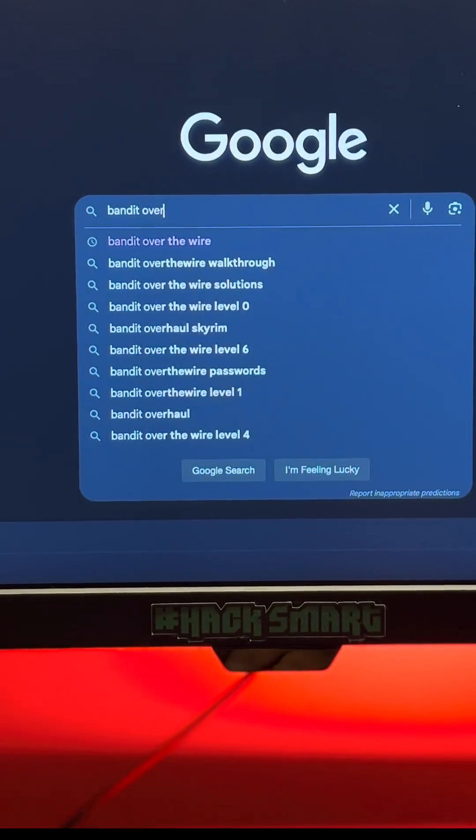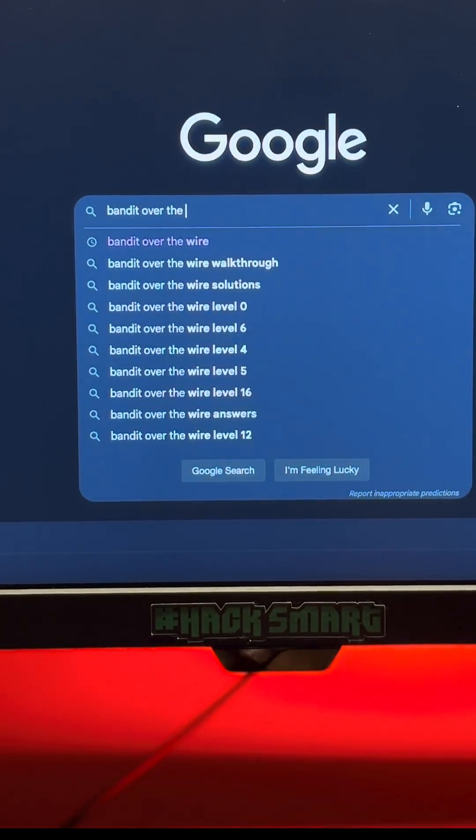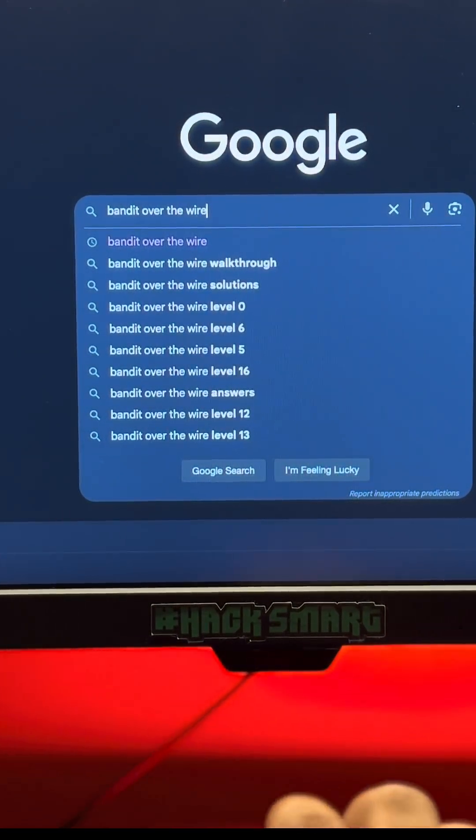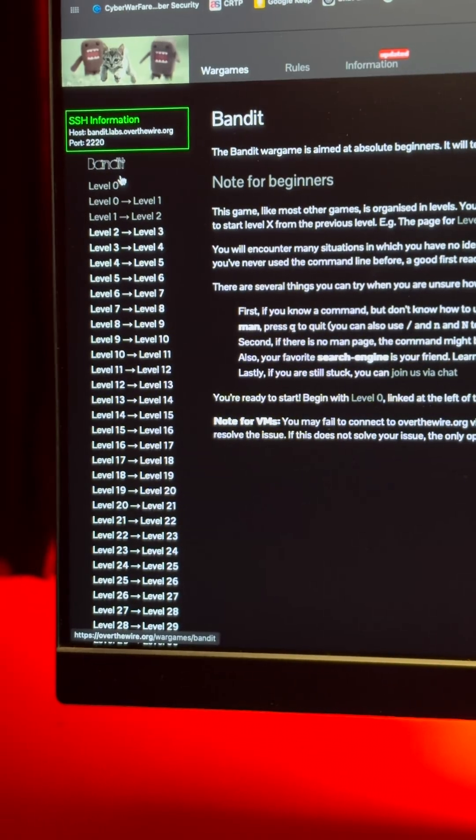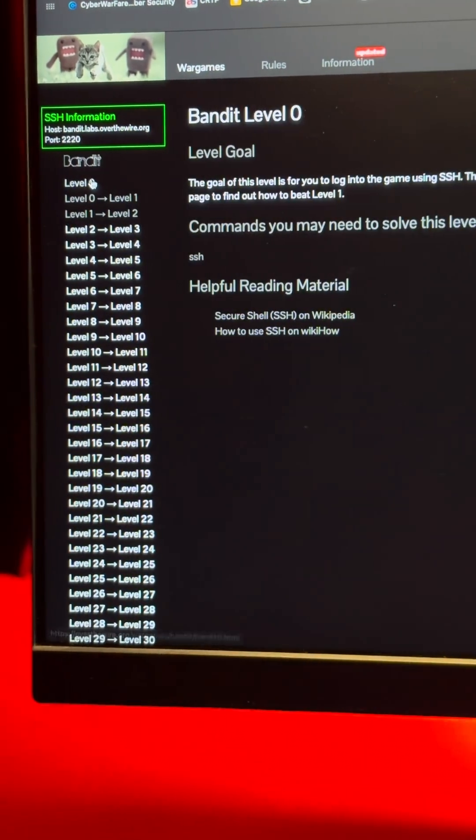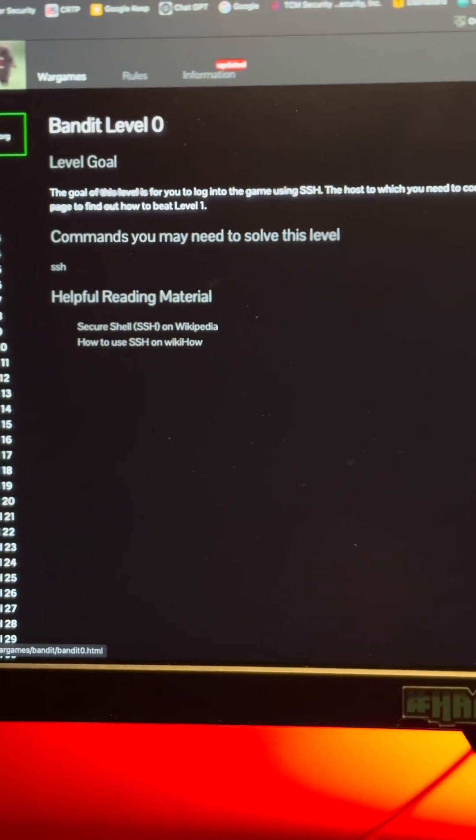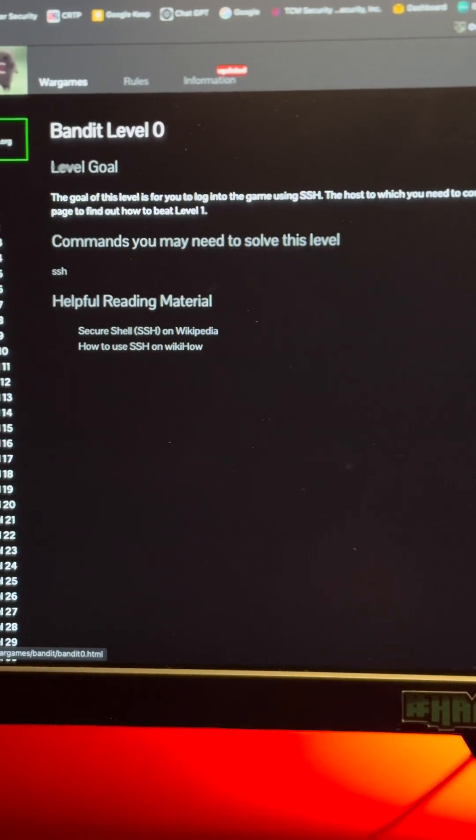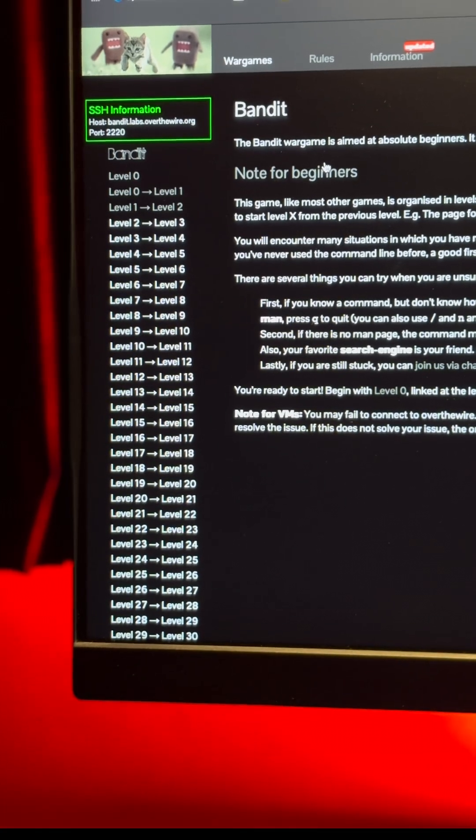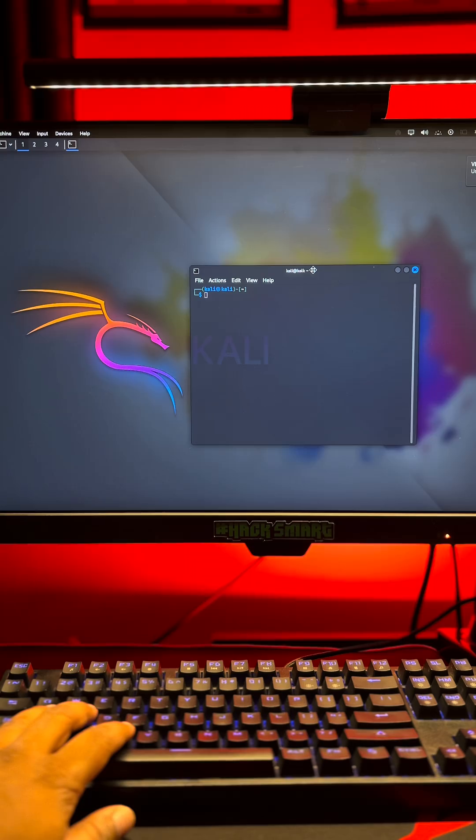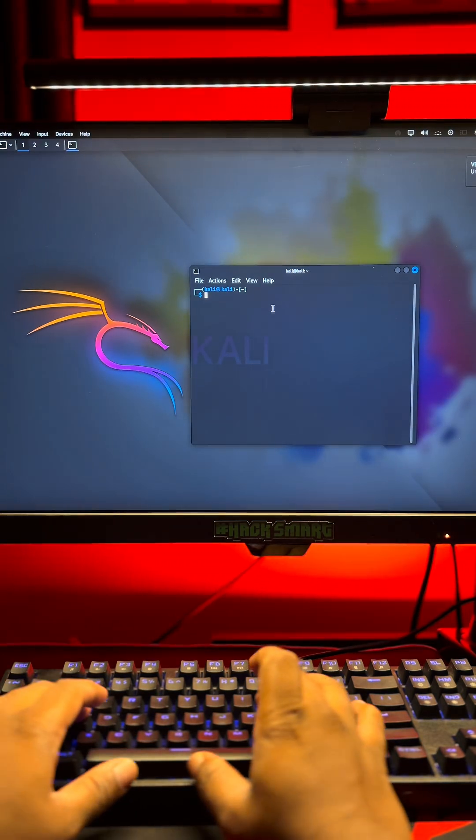Every hacker's journey begins with a blinking cursor. No fancy interface, no hand-holding, just you and the terminal. This is Over the Wire Bandit, a game that teaches you Linux the real way. Command by command, level by level.